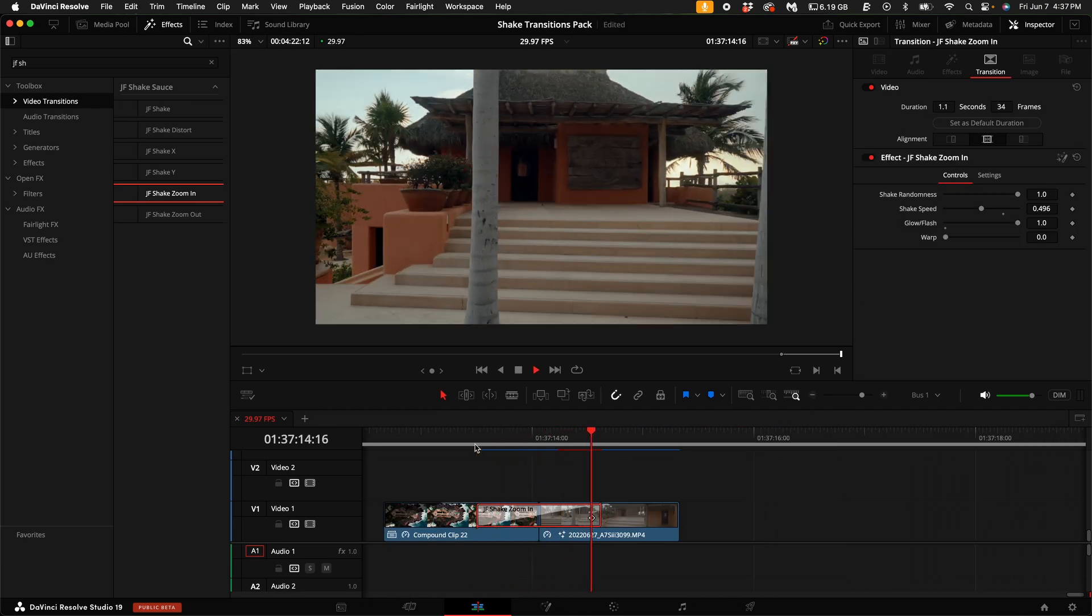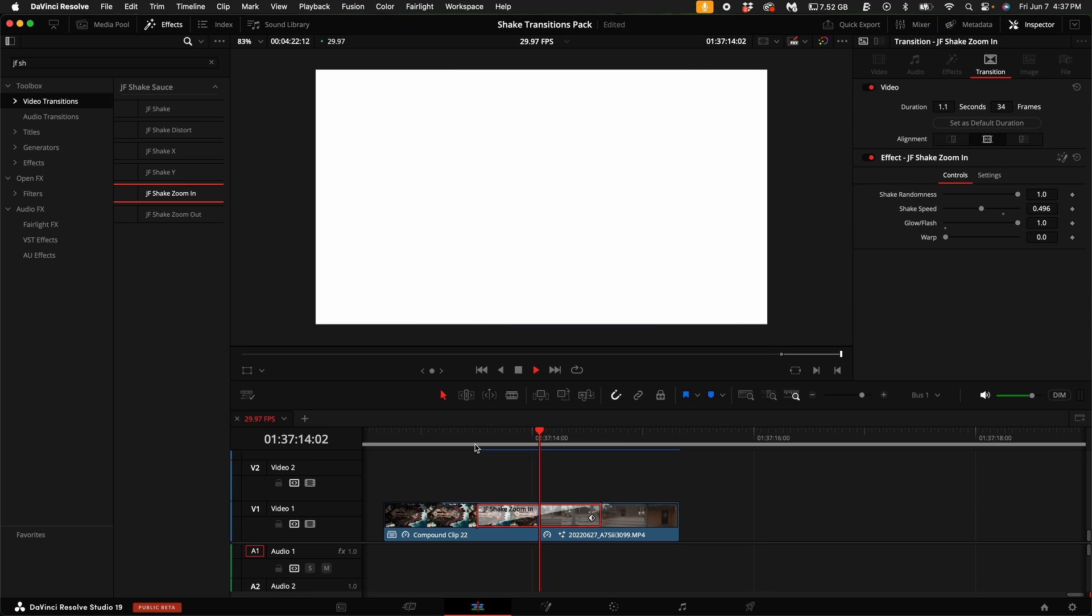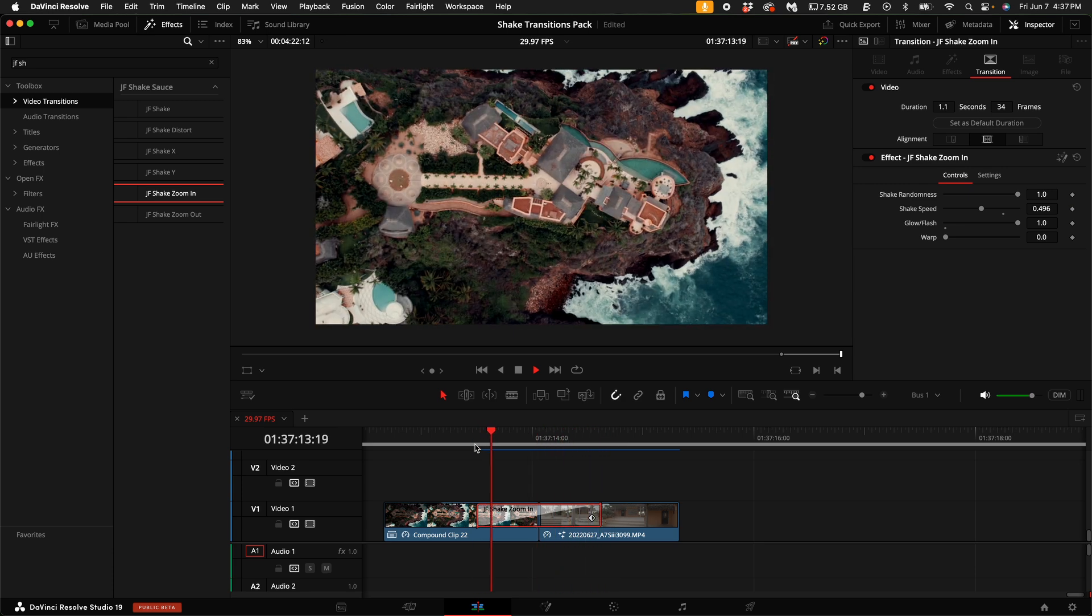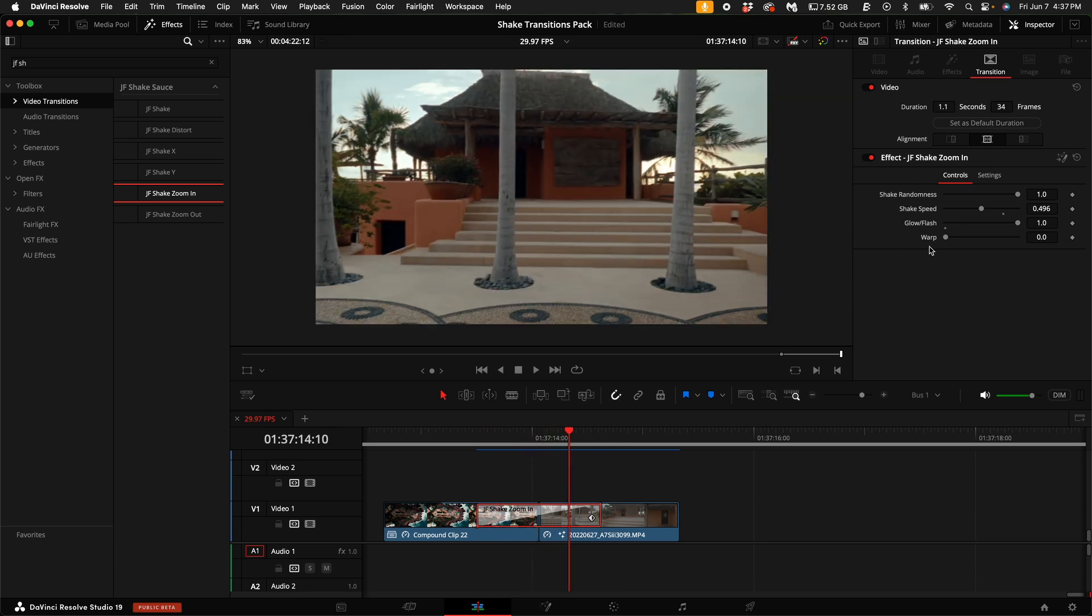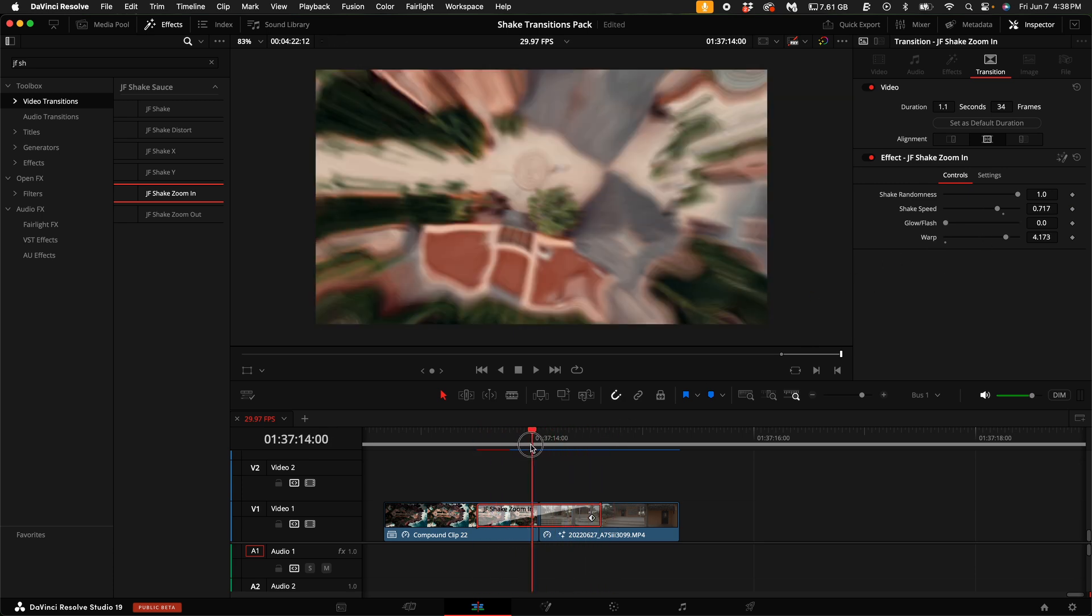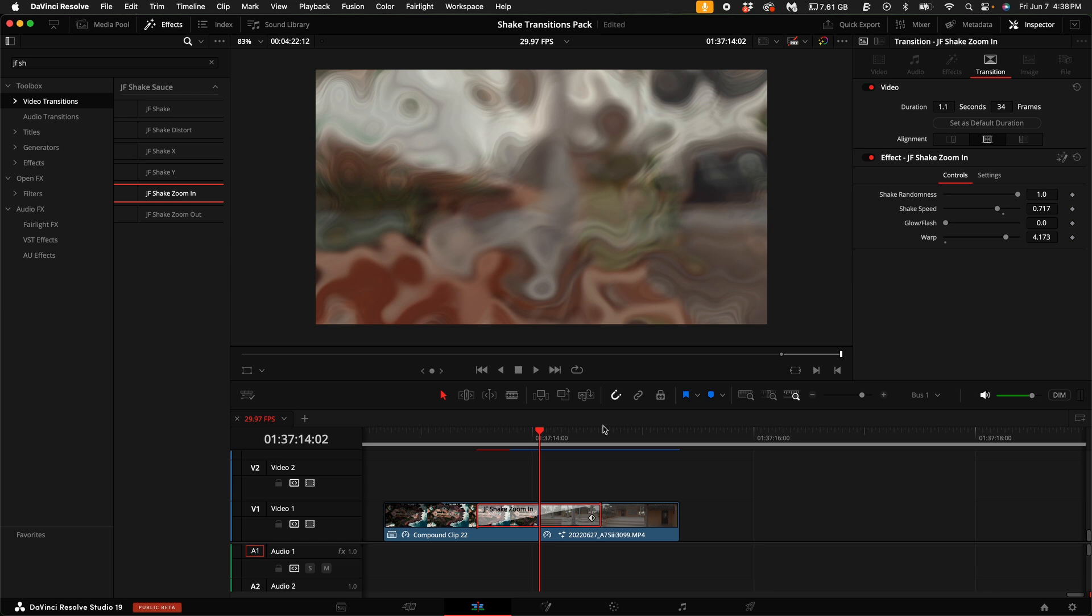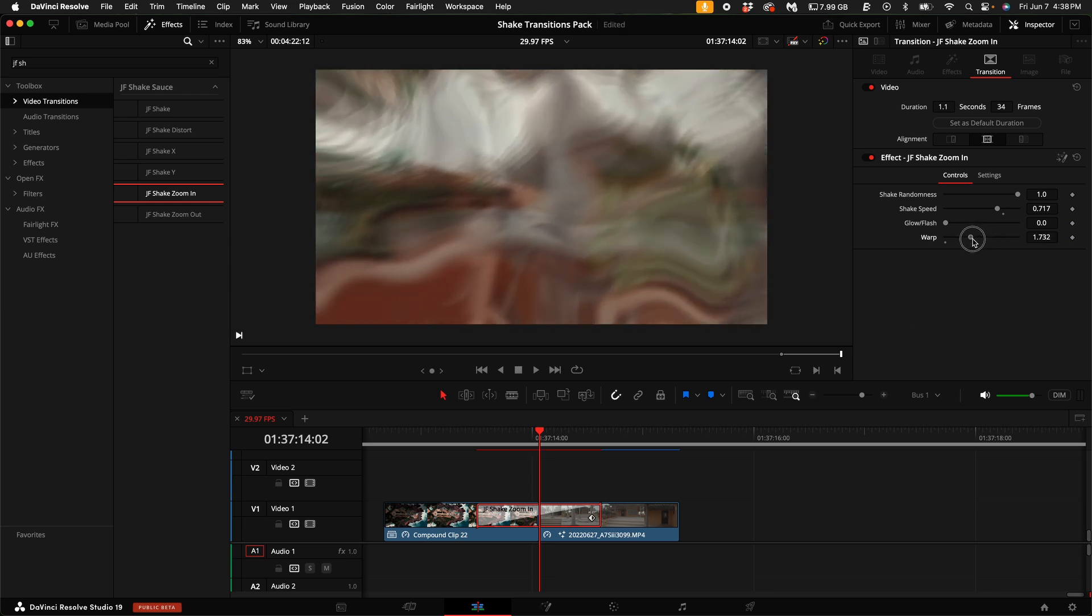Each is fully customizable to create different intensities, glow and flash styles, and even a little bit of warp. Experiment to see which one fits your scene best.